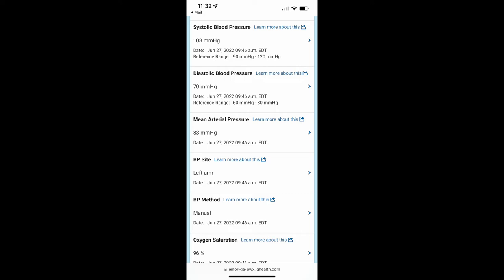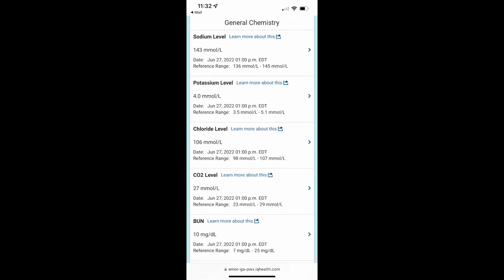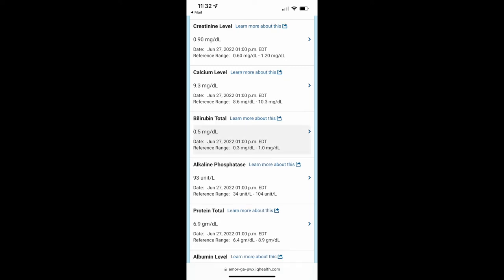My sodium level was 143, and I should be between 136 and 145. So it looks like I'm creeping up to the edge of that. Potassium level is 4, and the reference should be between 3.5 and 5.1, so that looked good. Chloride level 106, it should be between 98 and 107, so it looks like that's kind of high. My CO2 level was 27, reference range is 23 to 29. My creatinine level was 0.90, and it should be between 0.60 and 1.2. Calcium level was 9.3, the reference range is 8.6 to 10.3.